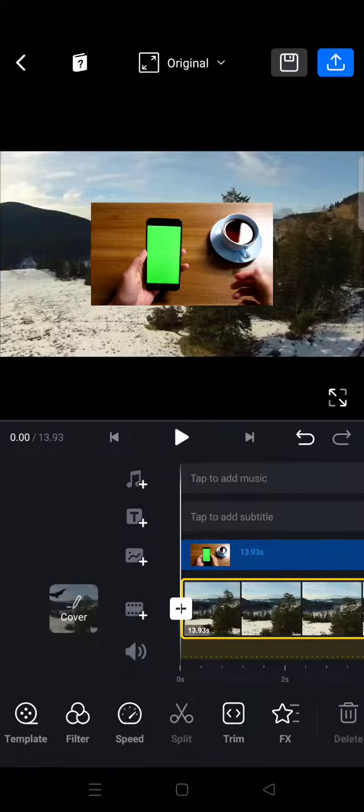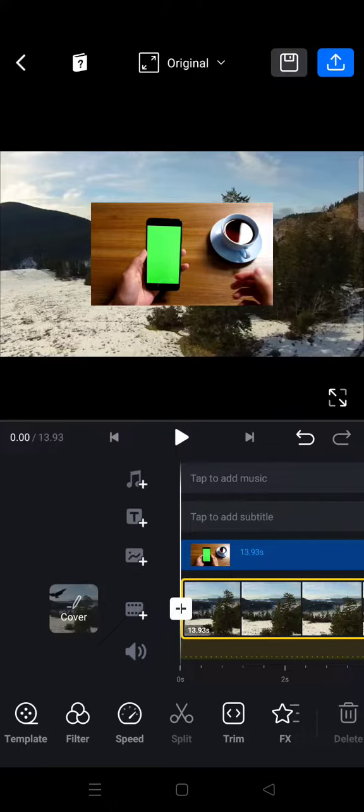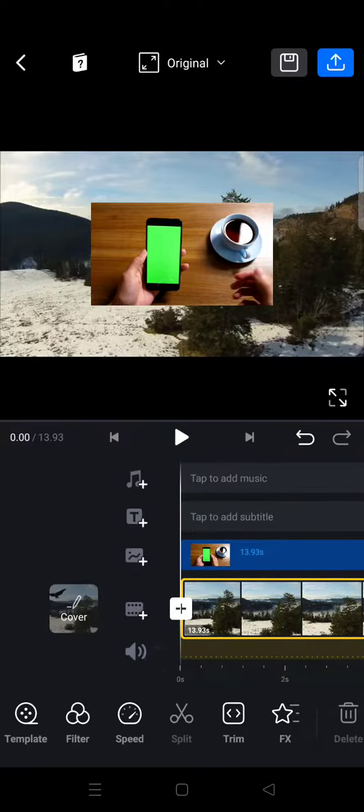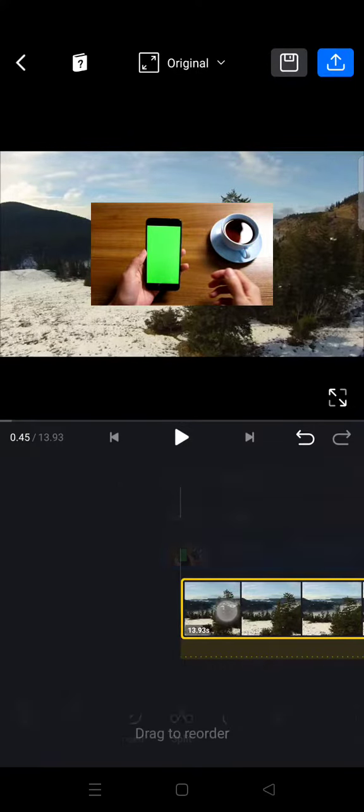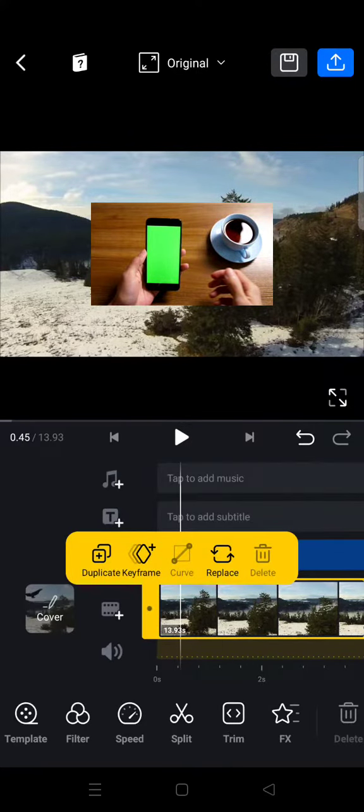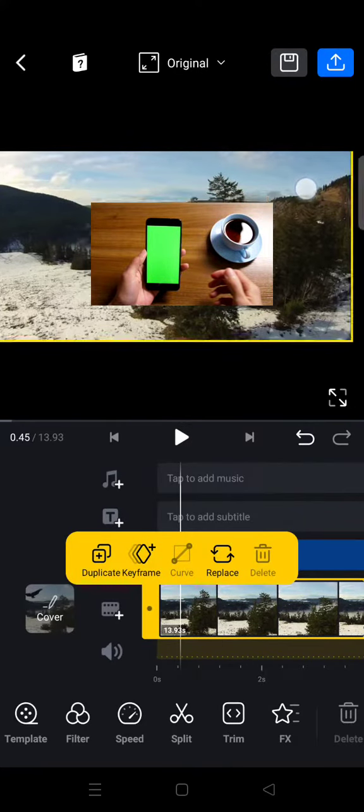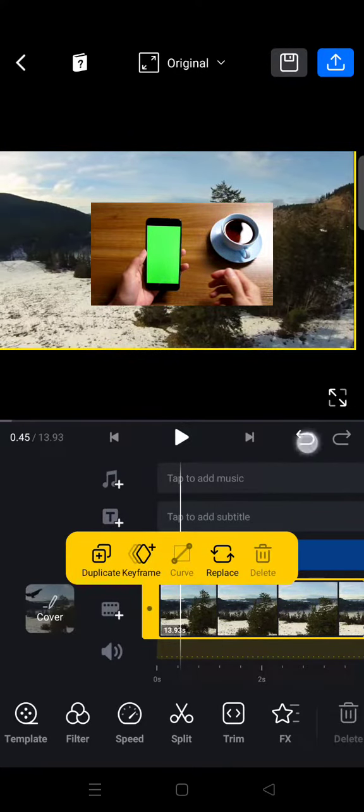Hi everyone, welcome back to this channel. On today's tutorial, I'm going to show you how to remove green screen on VN. So as you guys can see, I've already added a main video here, the background video.